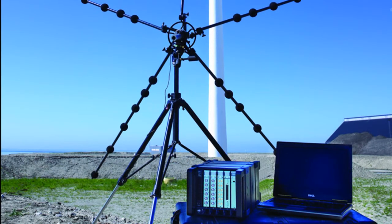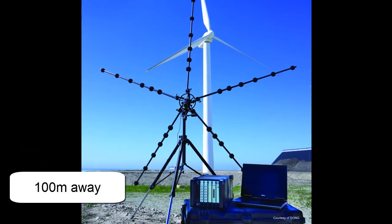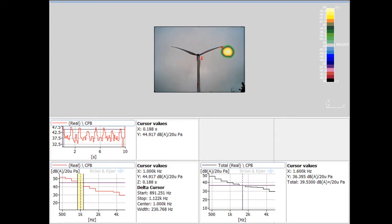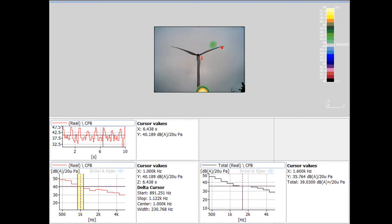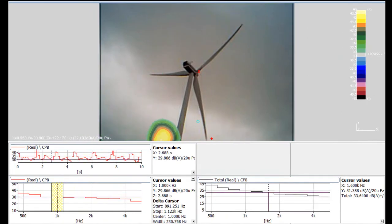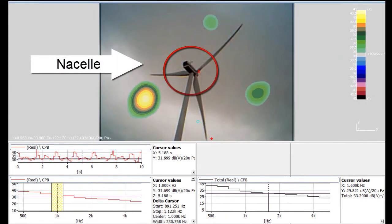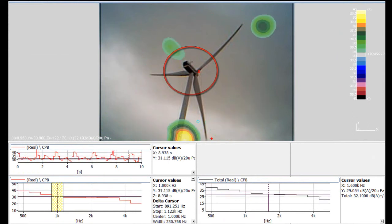Here we see a portable pentangular array system at about 100 m from a wind turbine. The results of a beamforming measurement show that most of the noise is generated from the blade tips during the downward sweep. Very little noise is generated from the nacelle on this particular turbine.